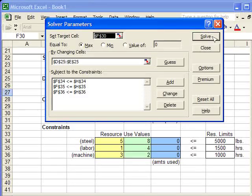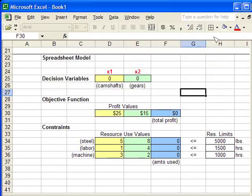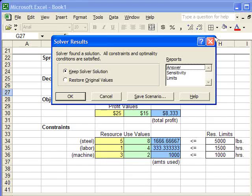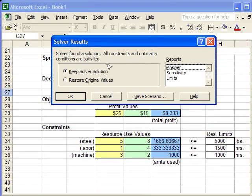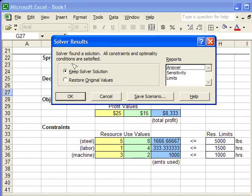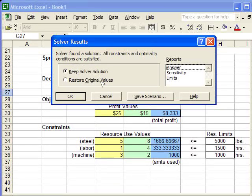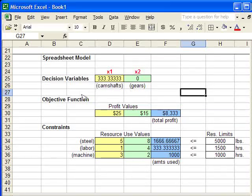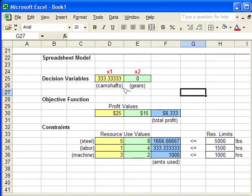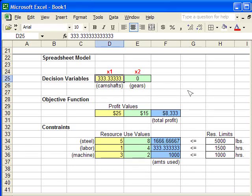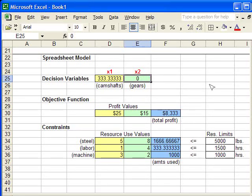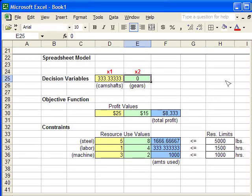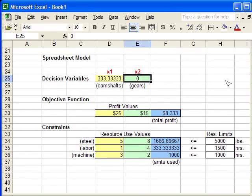And then, we click Solve. And then it asks, All constraints, well, it says all constraints and optimality conditions are satisfied. Do you want to keep the solution? Click OK. And as you can see, it only picked camshafts to make. But, it's OK because it's the only way to maximize the profits. And that is how the Solver dialog box works.